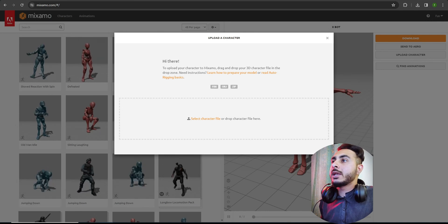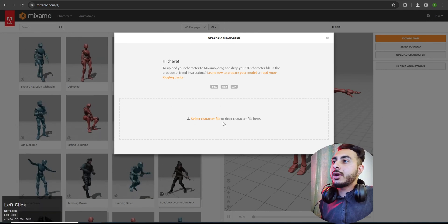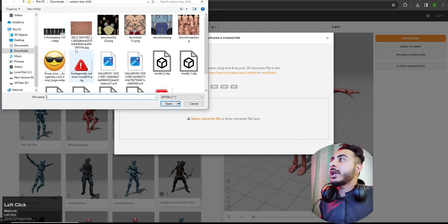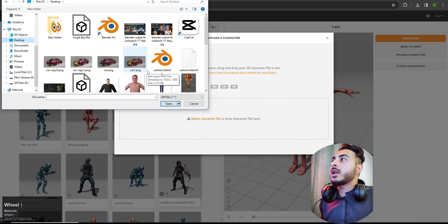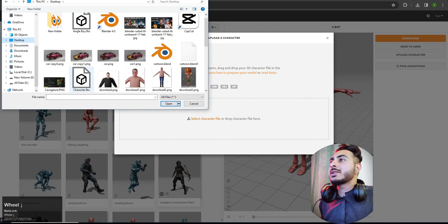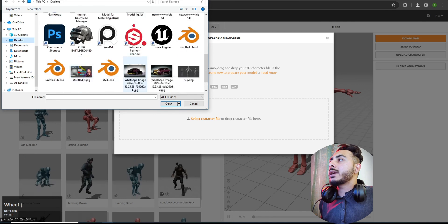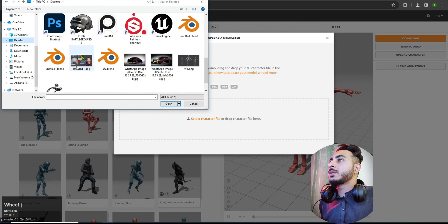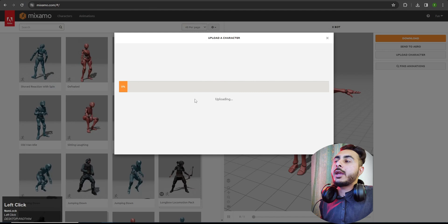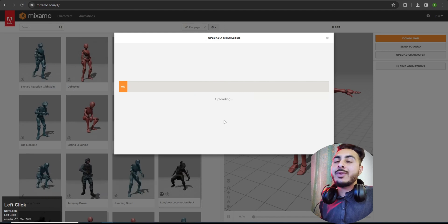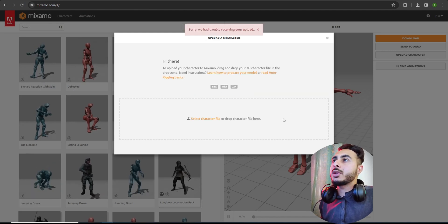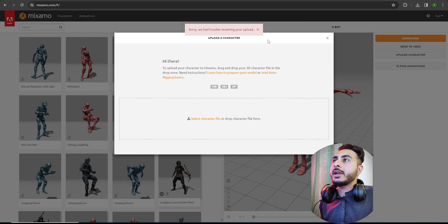You can drop your model here or click to browse and navigate to where your model is placed. Select the model file and it will take some time to upload depending on your character.